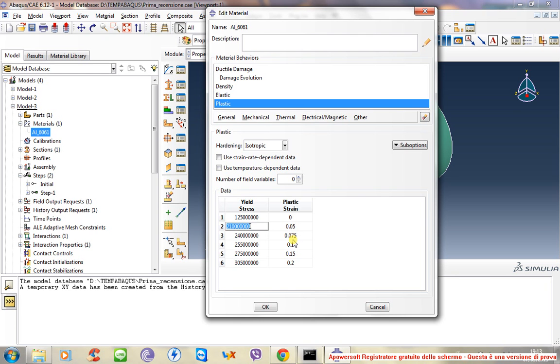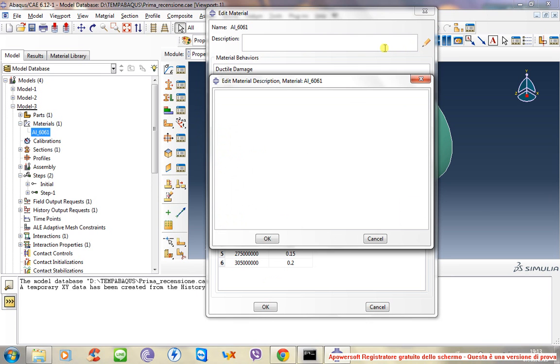More points you will use, more realistic will be your simulation. In this case, I take these points from a site named Mathweb. I write here mathweb.com, or anyway you can search on Google Mathweb.